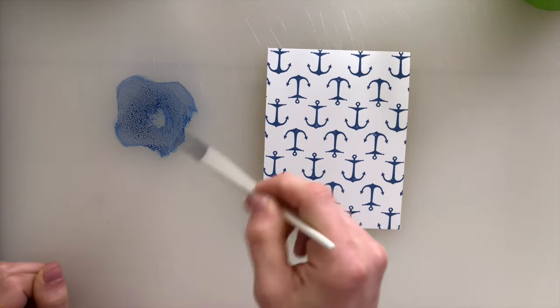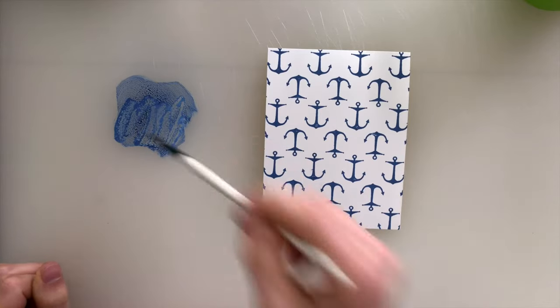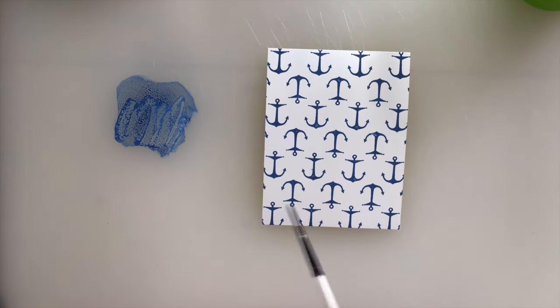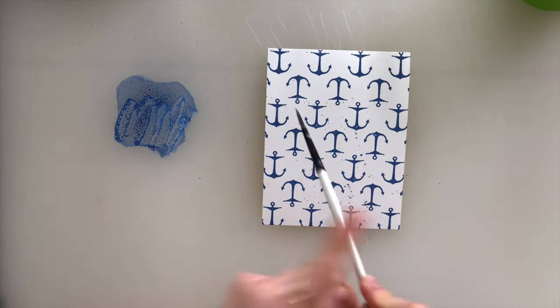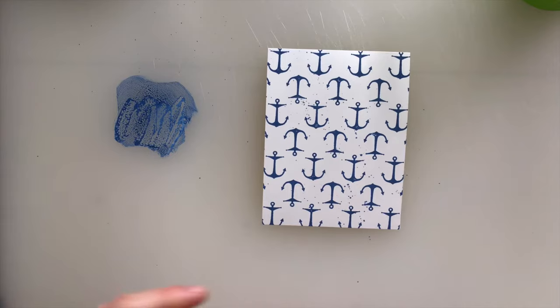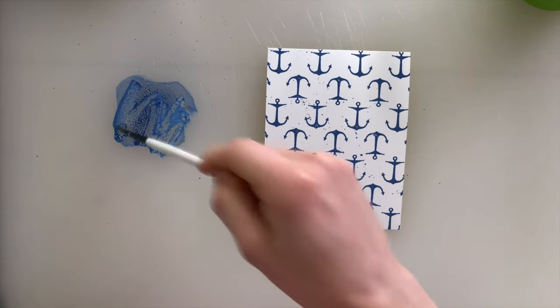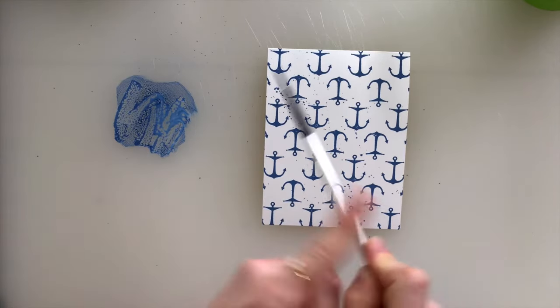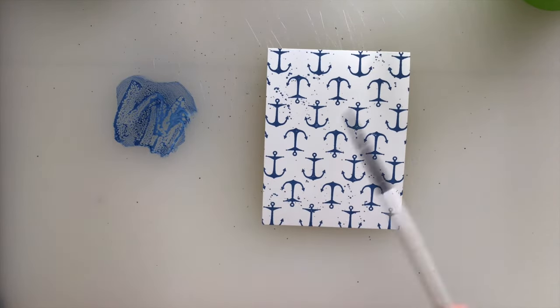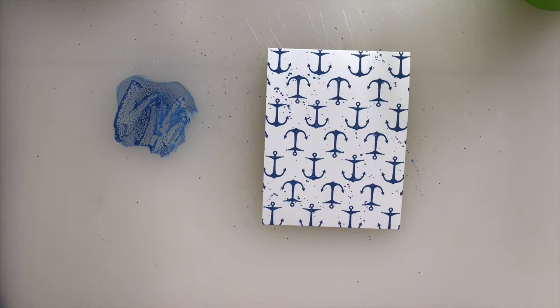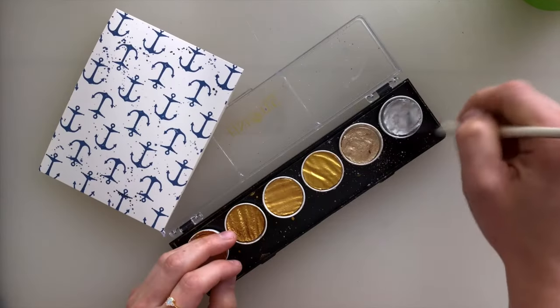Once my background was stamped, I put a little bit of that Faded Jeans Oxide ink onto my worksheet, and I'm just picking up the ink with a wet paintbrush and splattering across the background just to give it a little bit of texture.